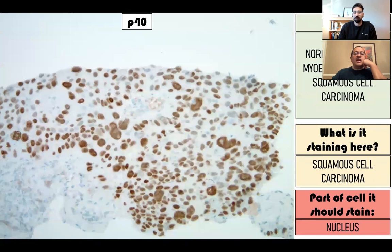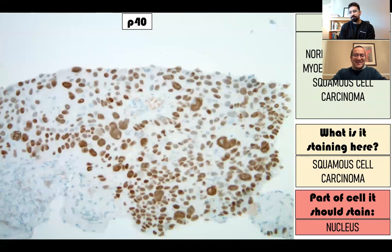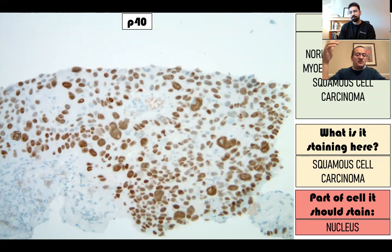P40 is also a squamous marker just like P63. Although it is also super sensitive, it is more specific, meaning it doesn't stain other things that P63 does. It stains exactly the same things P63 does with a few exceptions. The important thing is it's a nuclear marker, just like P63. So if you're using a marker for squamous cell carcinoma, you could use either P63 or P40. Although P40 is slightly better, they are roughly equivalent.